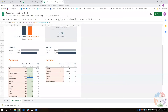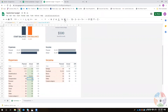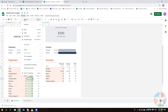Some things are toolbar-only and not available in the dropdown menus — cell formatting like borders and fill color are all toolbar-specific. Font formatting like bold, italic, underline, font size, and alignment are available in both the Format menu and the toolbar, except for text color which is toolbar-only.